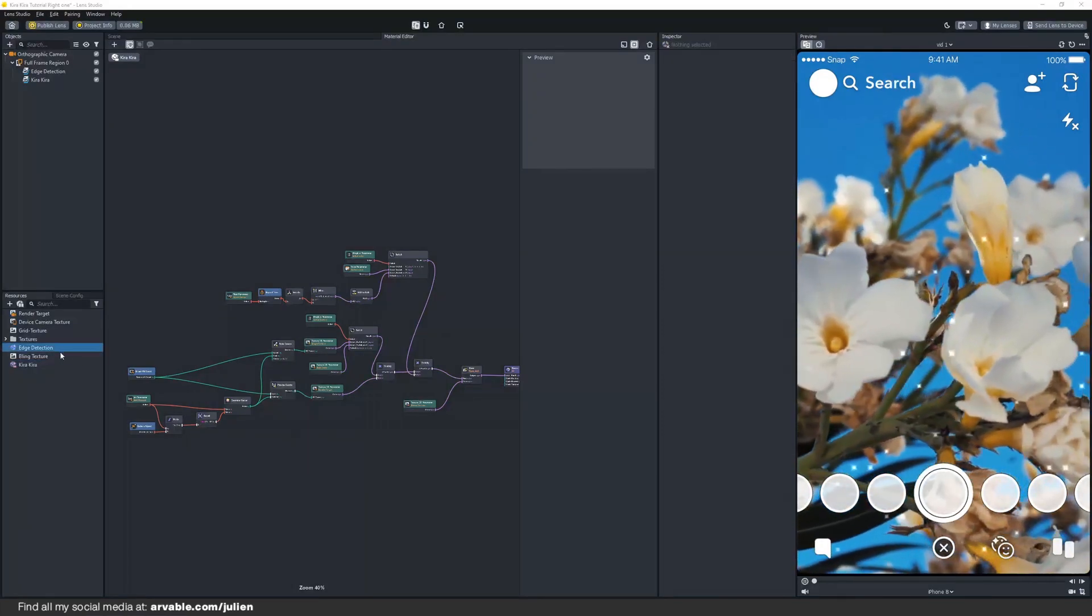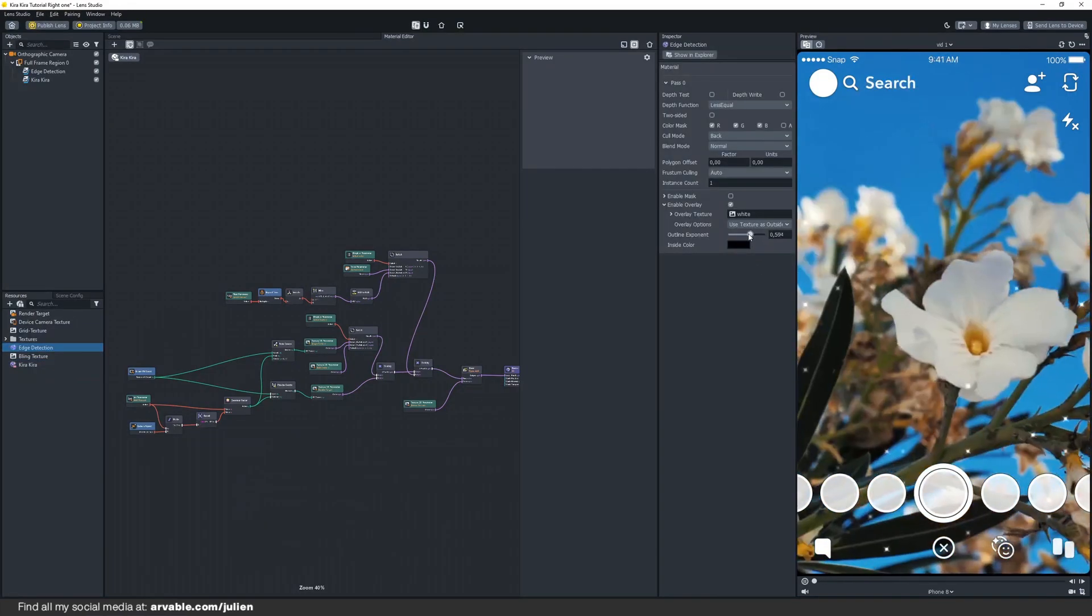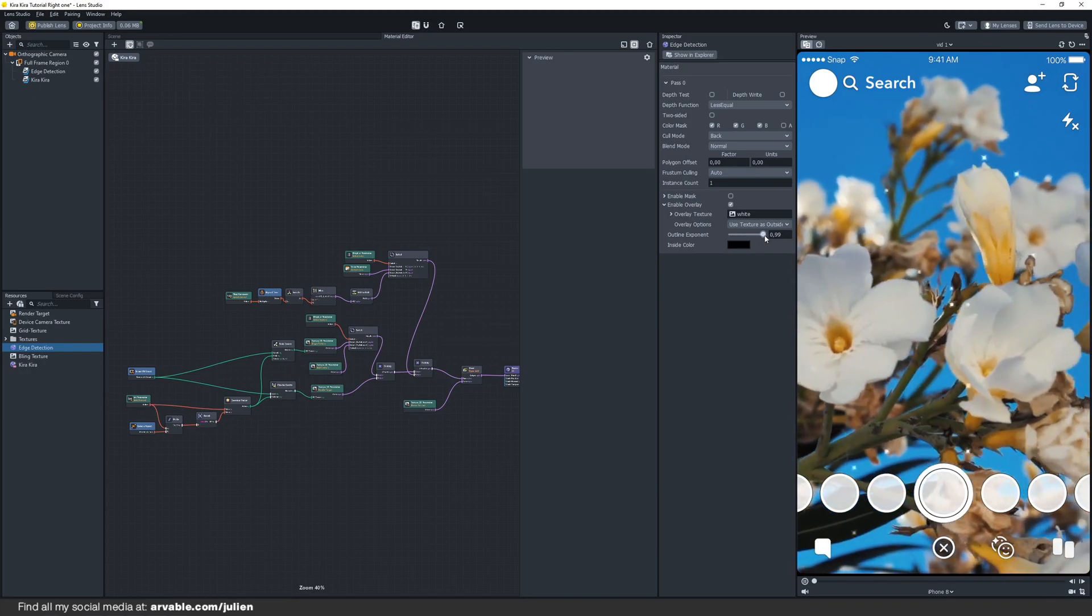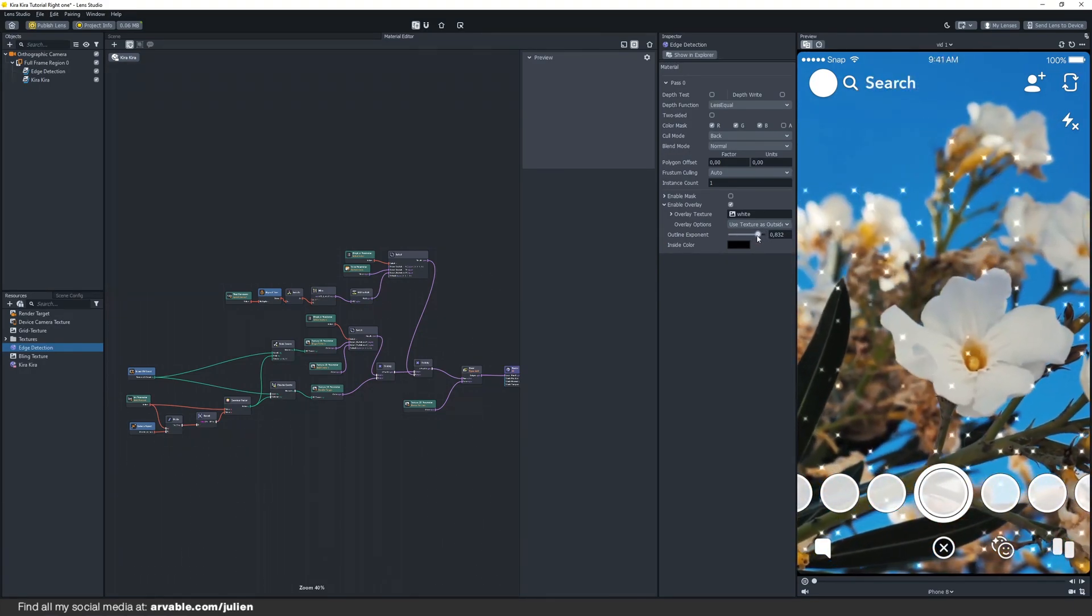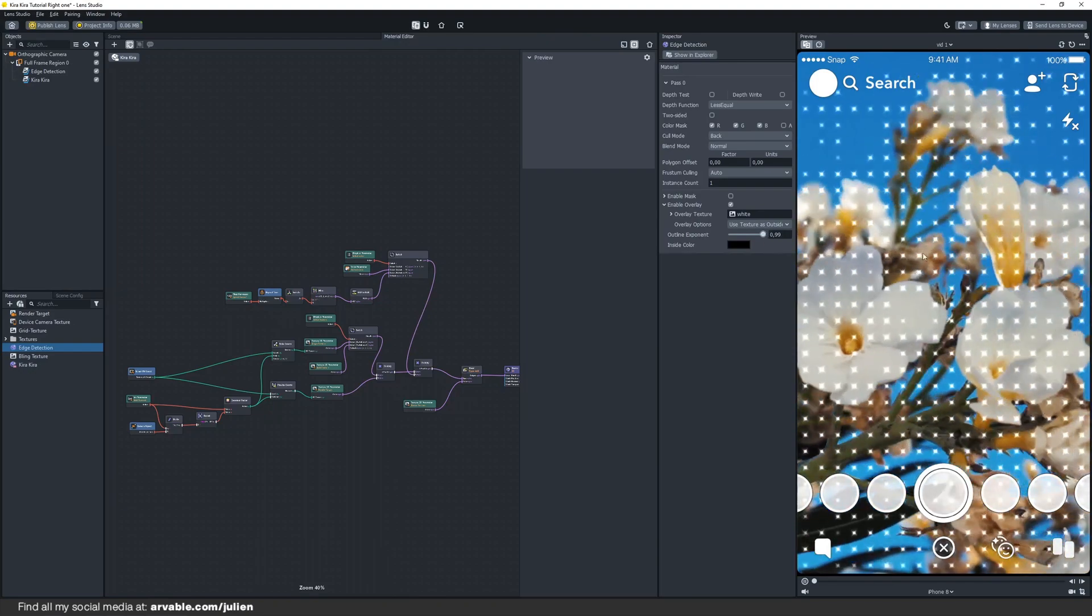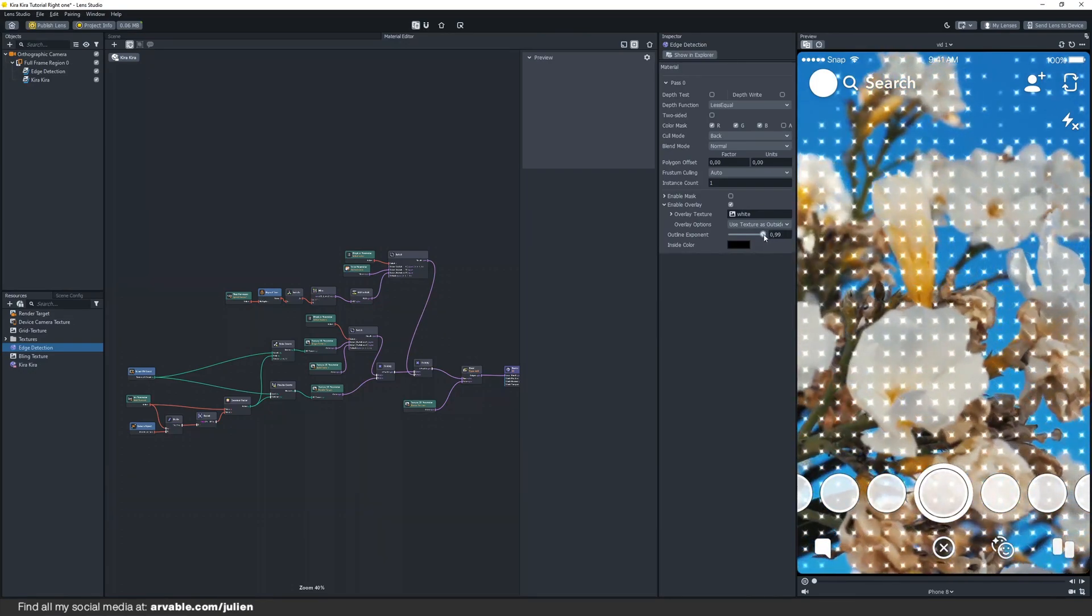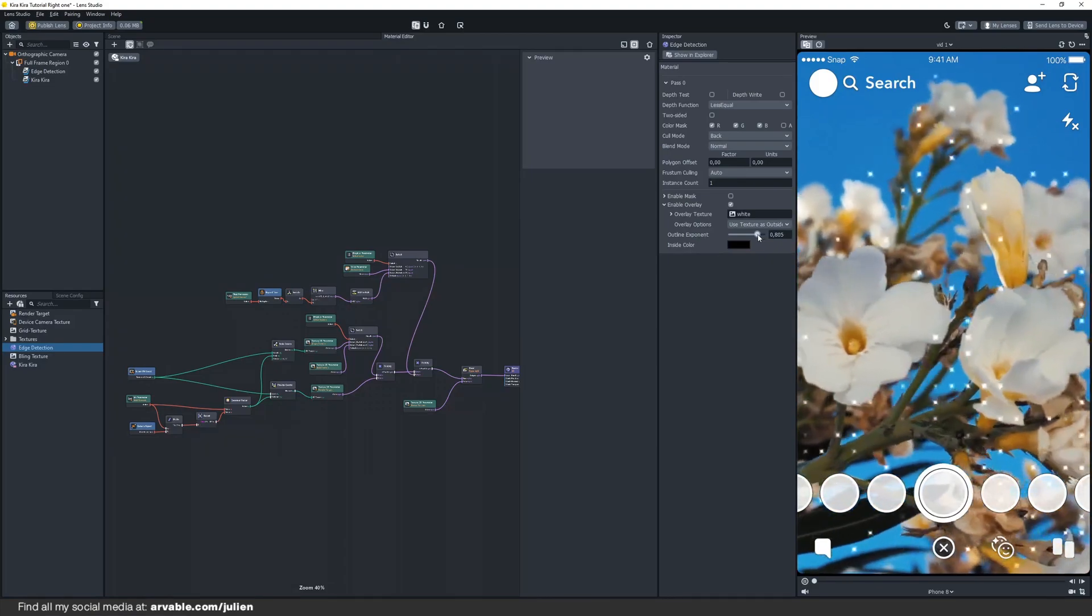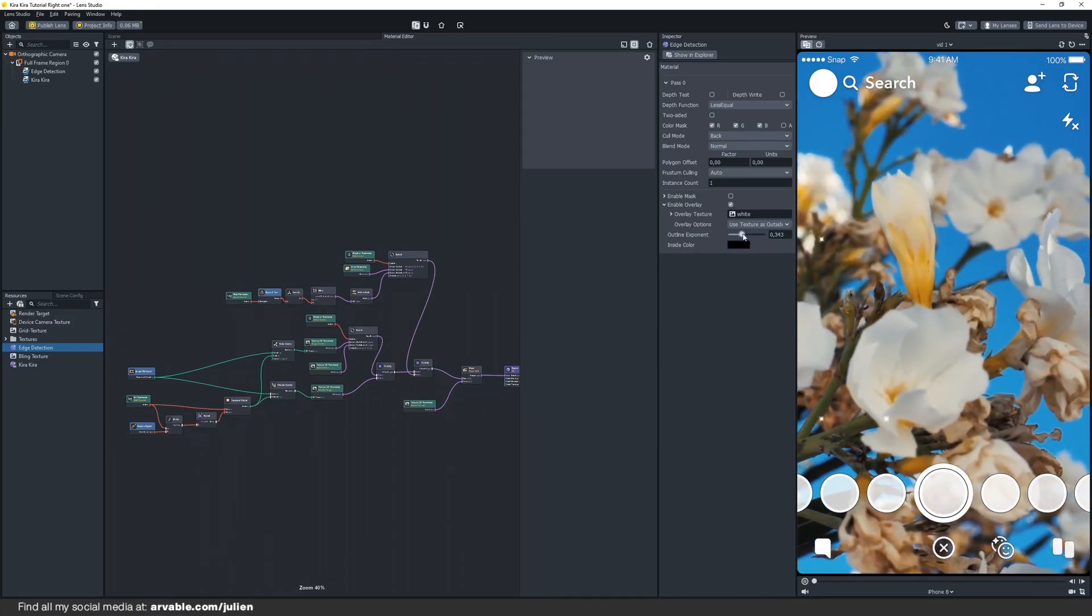By clicking on your edge detection material you have this slider right here, the outline exponent slider. If you change that, as you can see the strength will change of the edge detection. By combining this with the values of the Kira Kira that will really help you to control this effect even more just the way you want it.